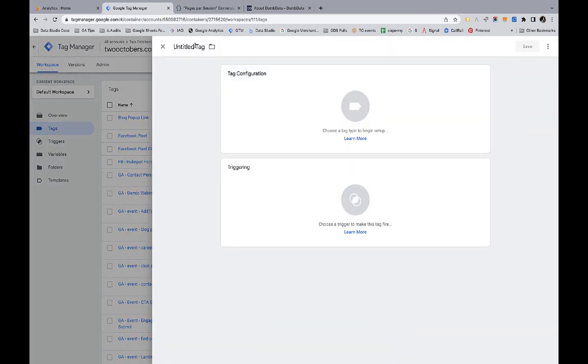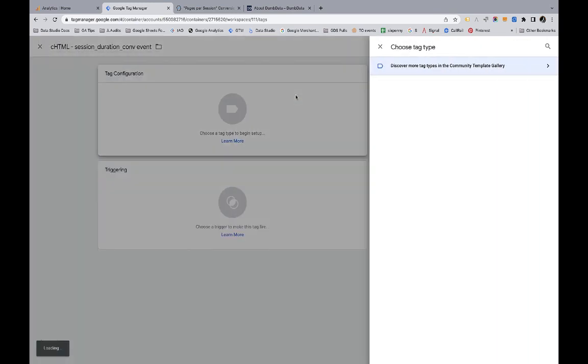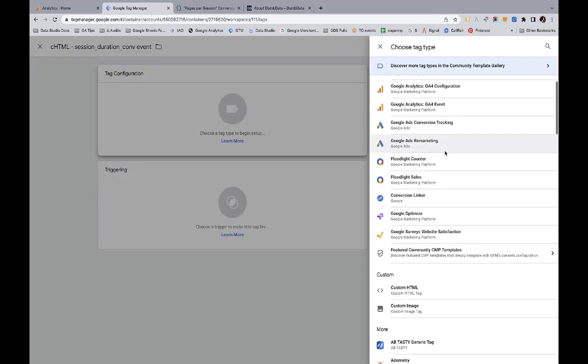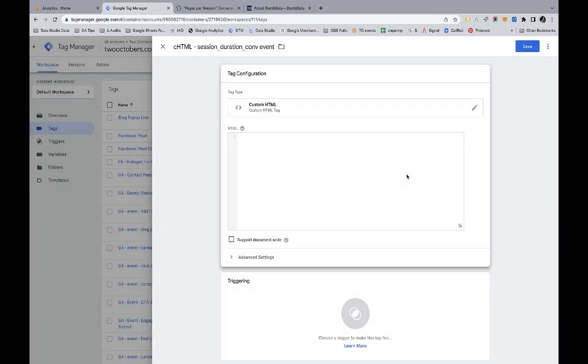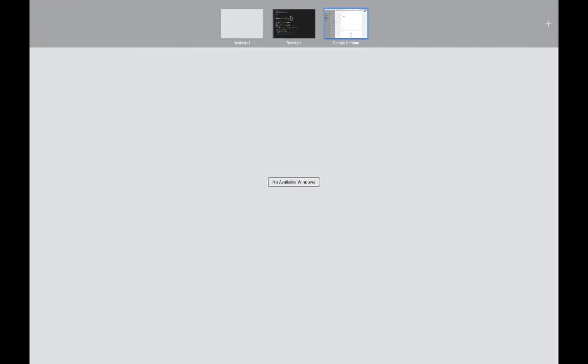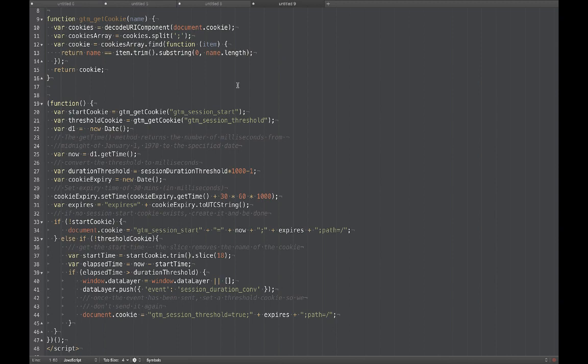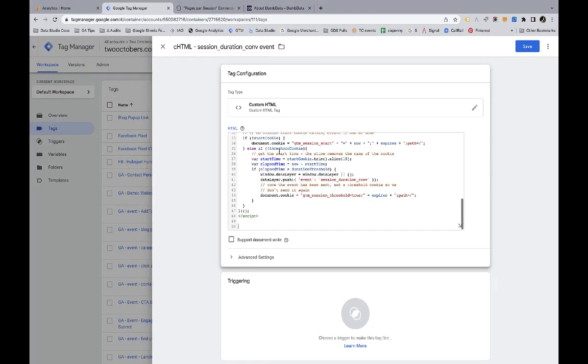I'm going to create a new tag and there is a convention to name or prefix your tag with the type of tag that it is. I'm just going to say session duration conversion event. And then I'm going to pick the type custom HTML. I should have copied my code. We'll hop over and copy that back here. I paste my code in here.